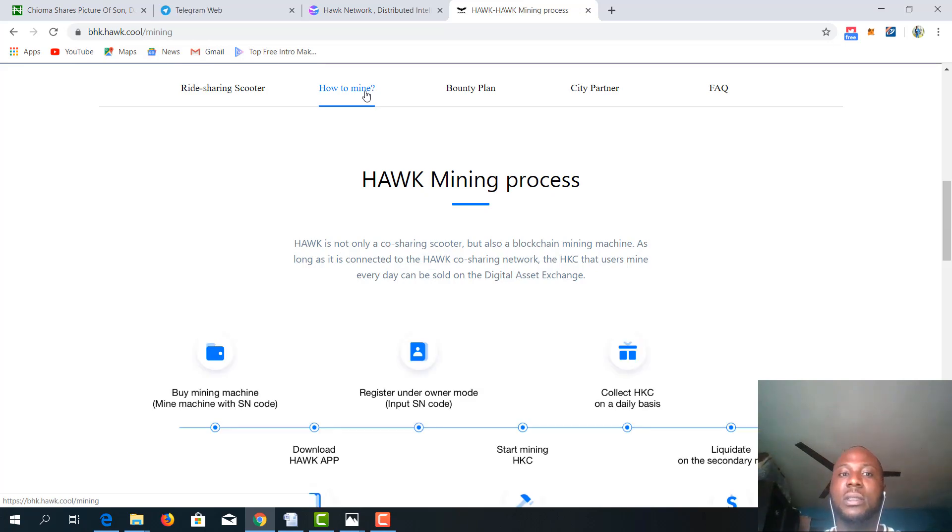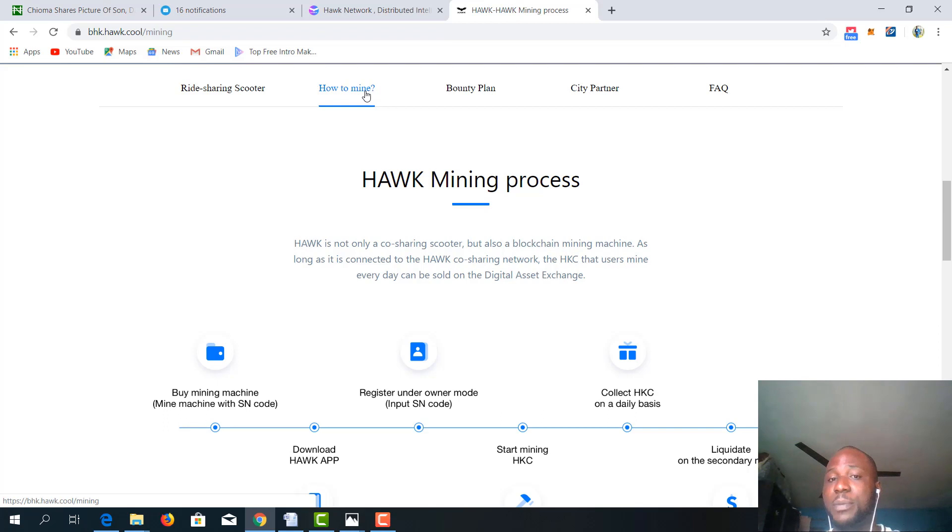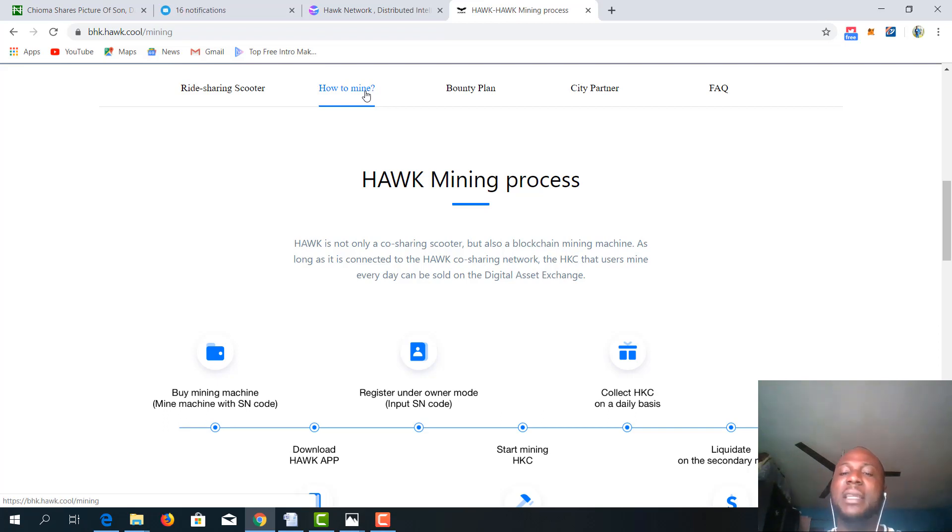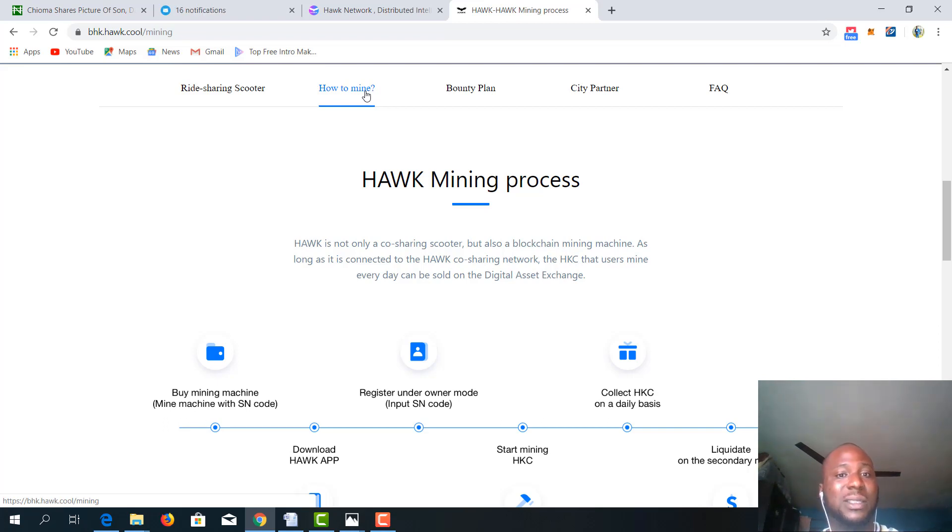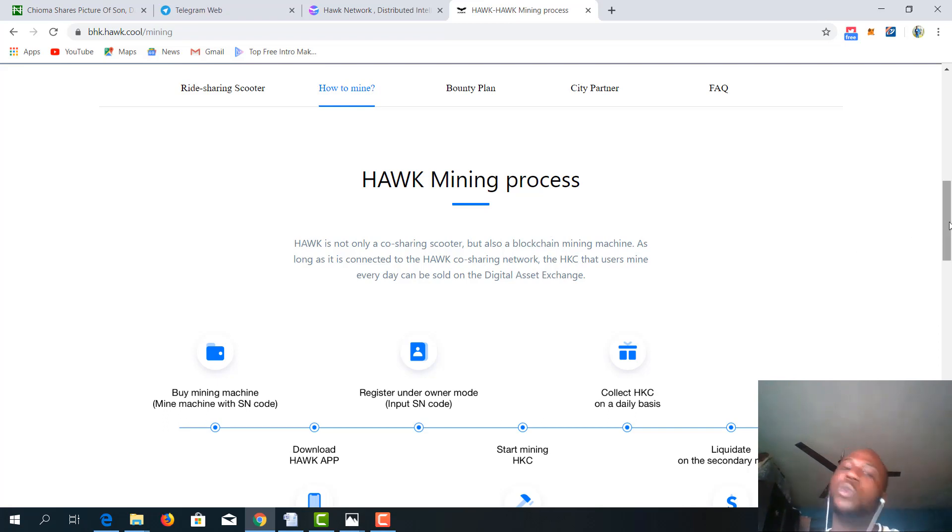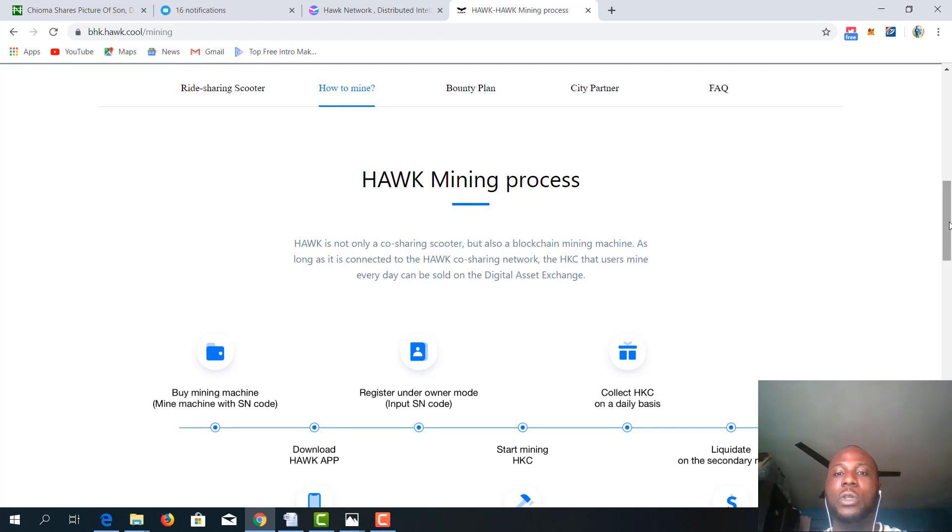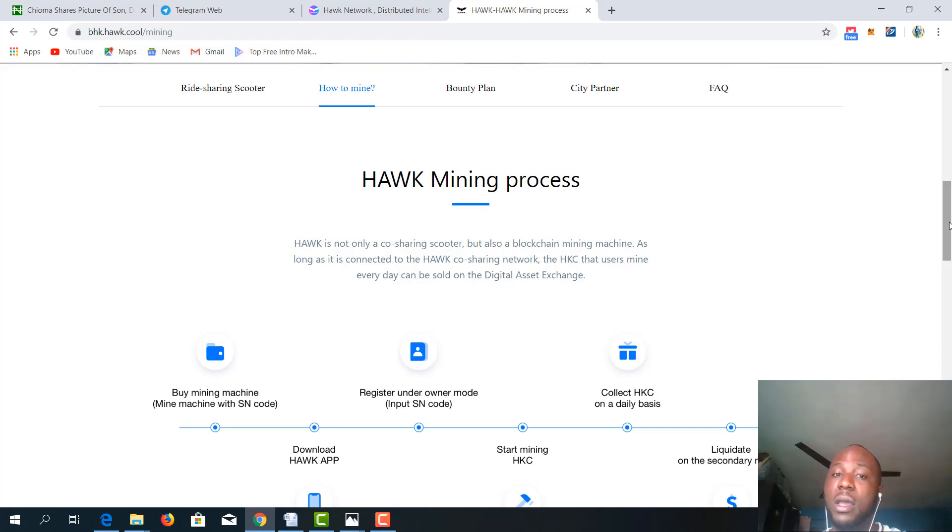Basically, it's not just a co-sharing scooter. Hawk is not just a co-sharing scooter. The scooter is not just for sharing purposes only, but also as a blockchain mining machine that has never been seen before. So as long as it is connected to the Hawk co-sharing network, the user mines. HKC is the token of the ecosystem of Hawk network. It's what you earn when you share your scooter or when you mine.